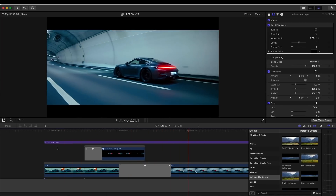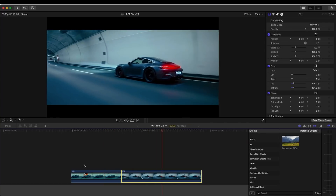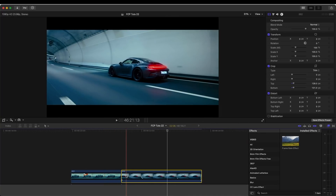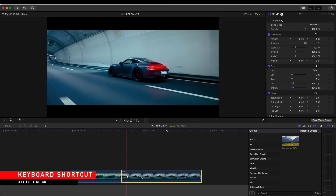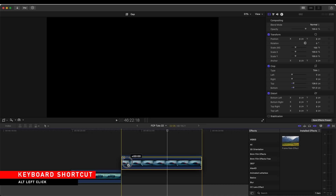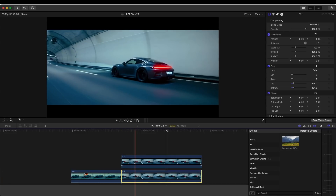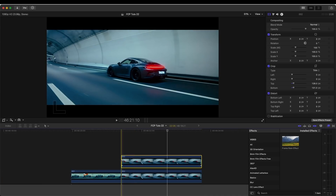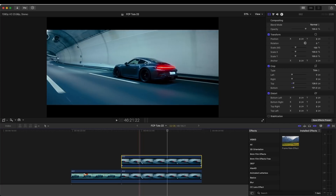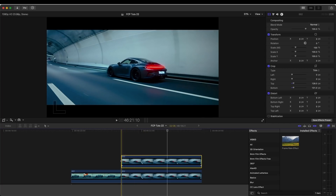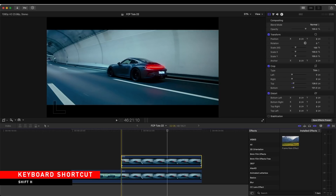Here are my two raw video clips. First of all, what I'm going to do is create a copy of the second video clip — I can just hold down Alt on the keyboard and drag the video clip up to create a copy. Then I'm going to create a freeze frame of the beginning of the video clip by holding down Shift on my keyboard and pressing H.